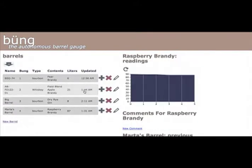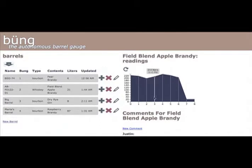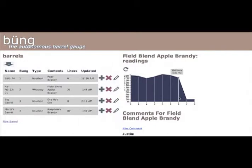Once they find a barrel they want to look at, they may scroll through the volume graph generated by Boong and see the volume at any of the previous readings.